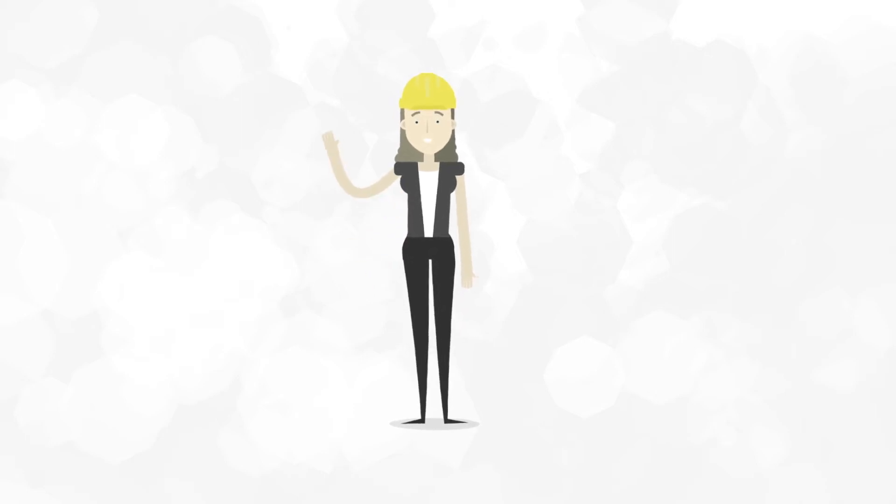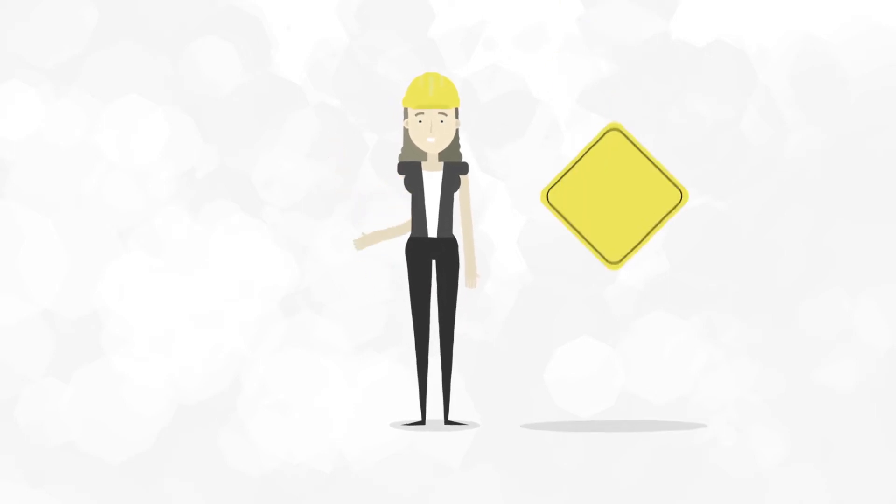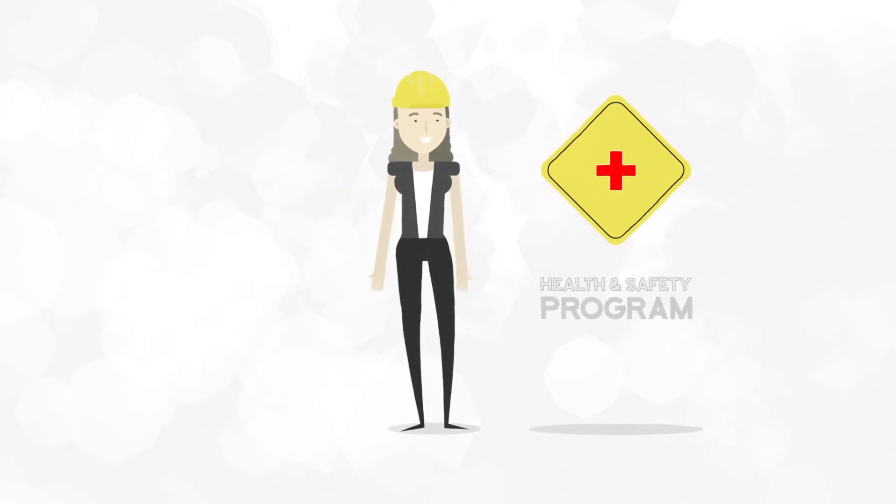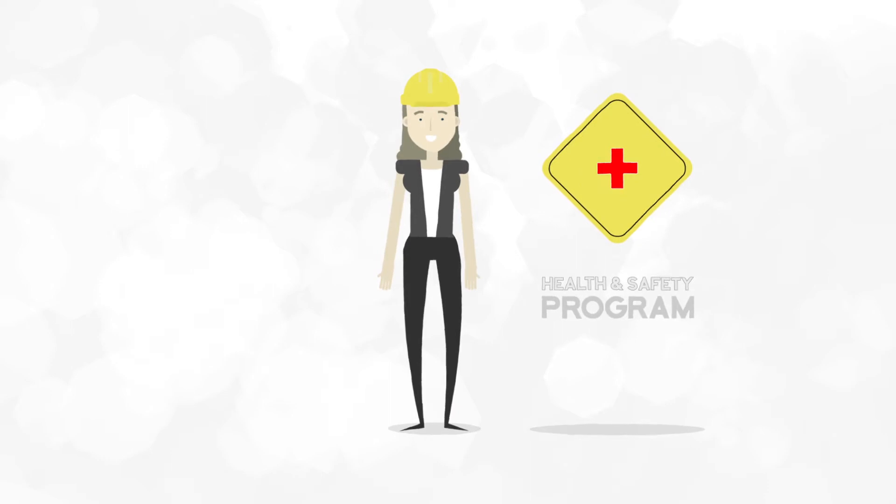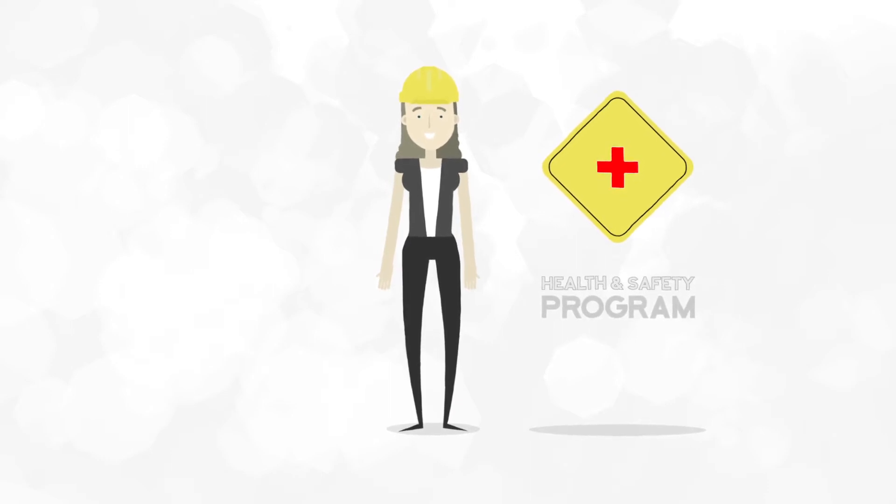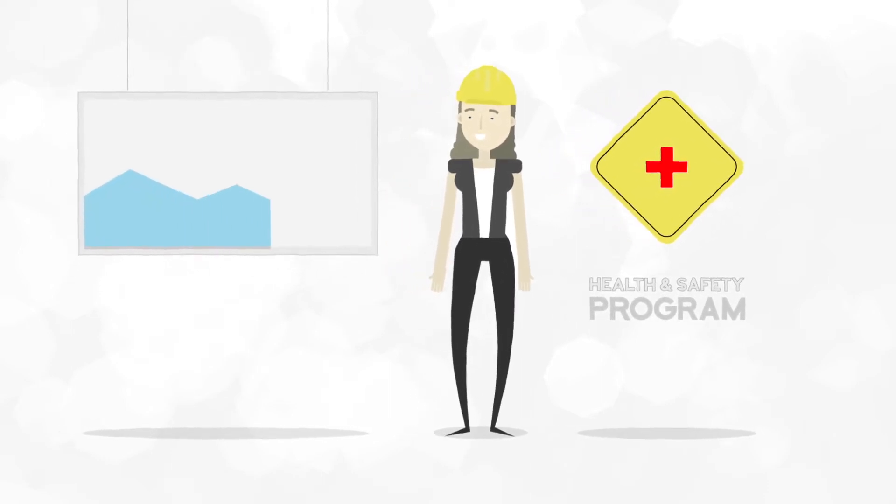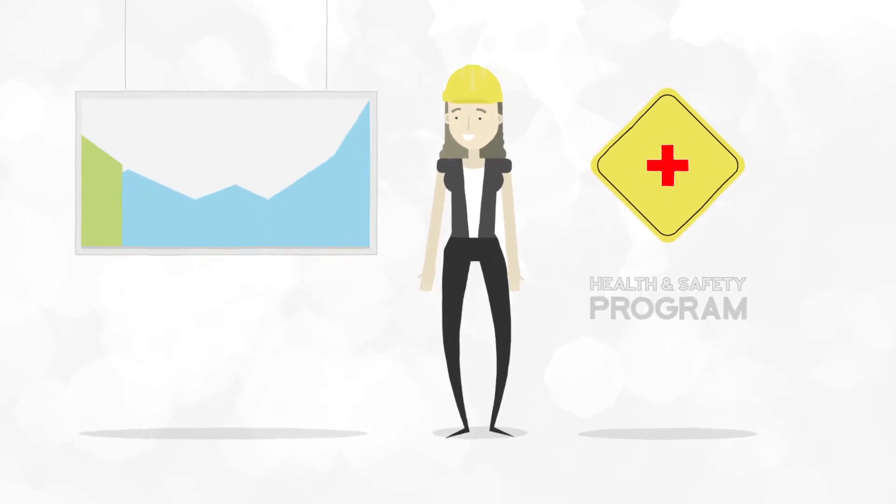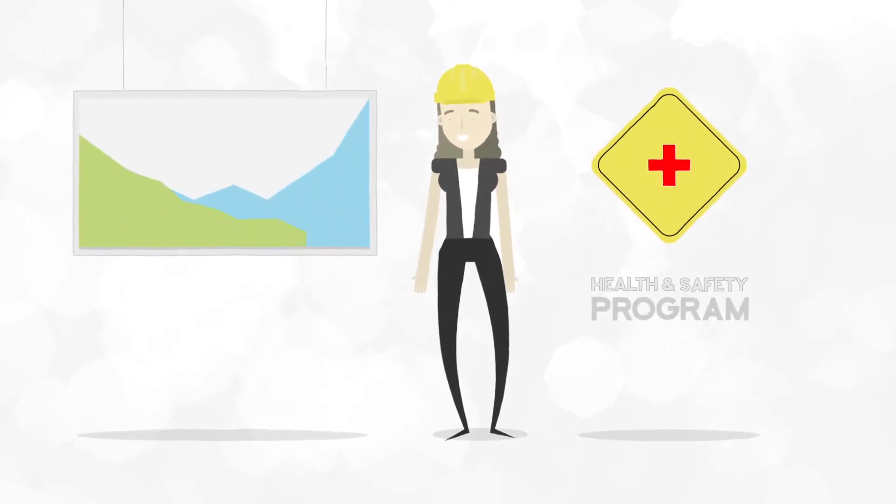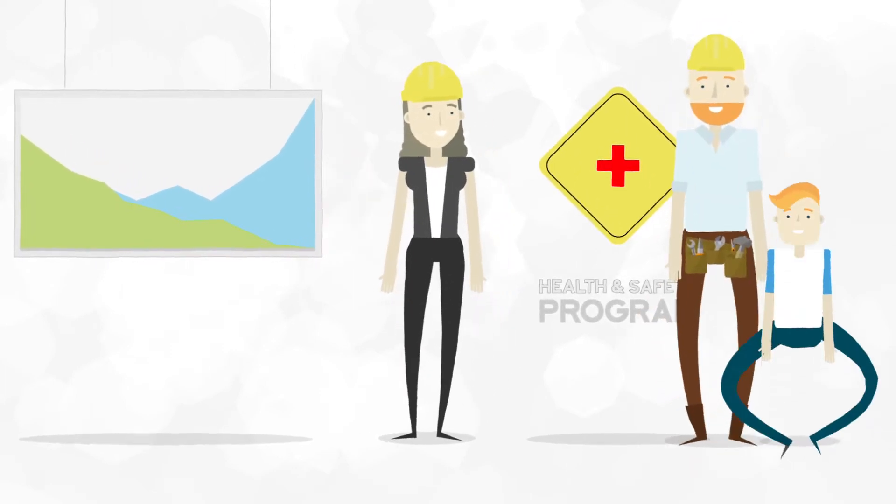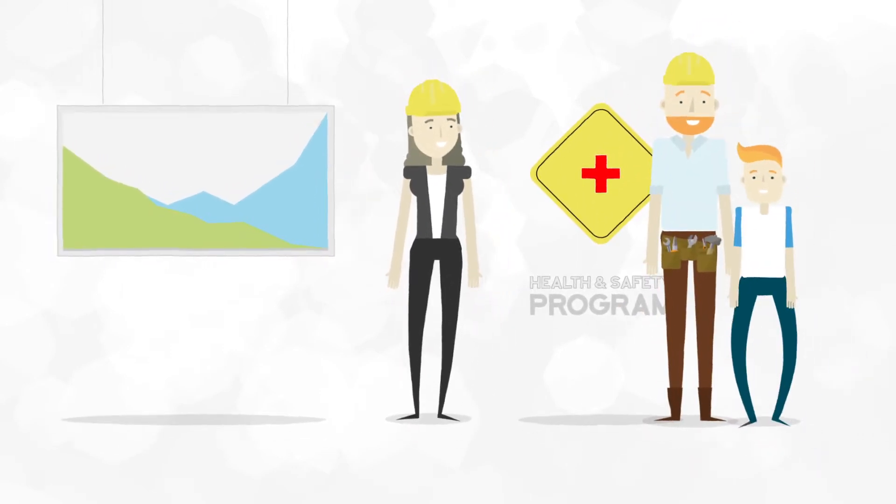Lori runs a contracting business and she knows that having a good health and safety program is more than just complying with the law. It's the way she can win more business, reduce insurance costs, and make sure her workers come home to their families each night.